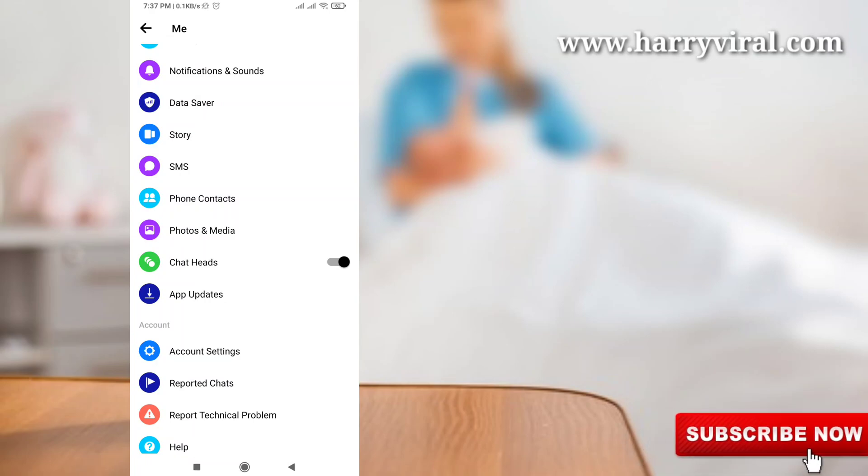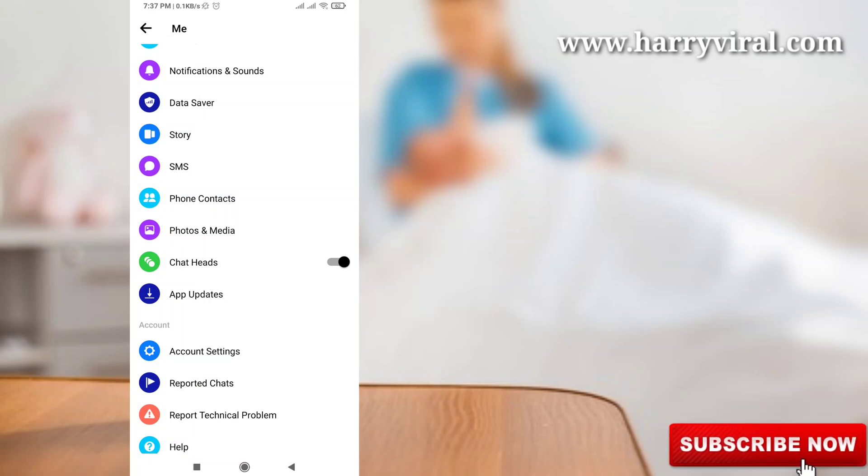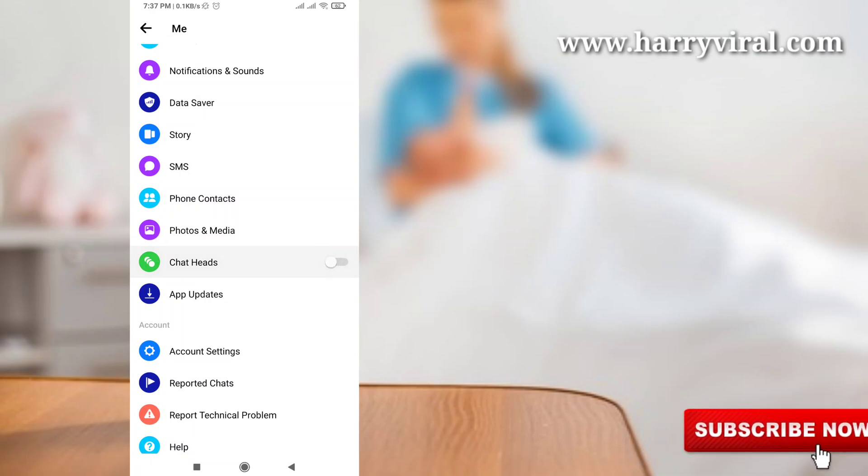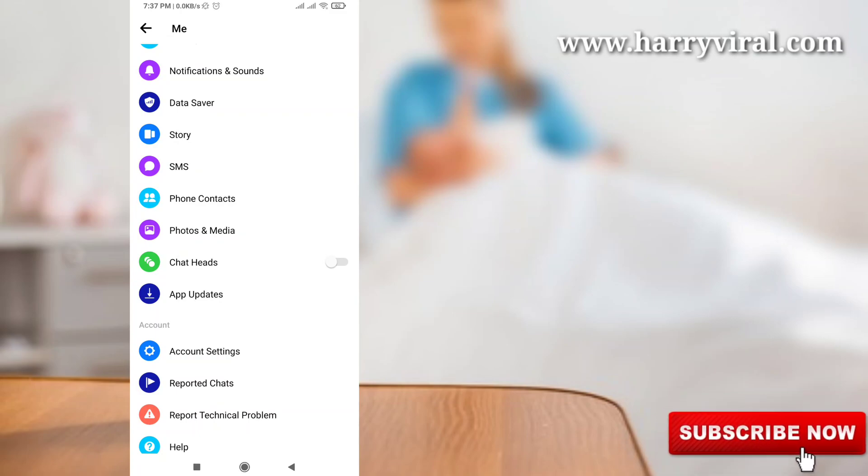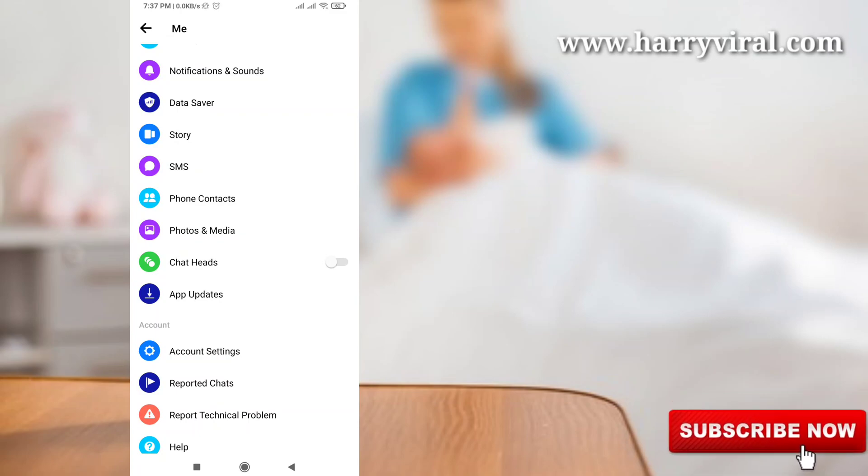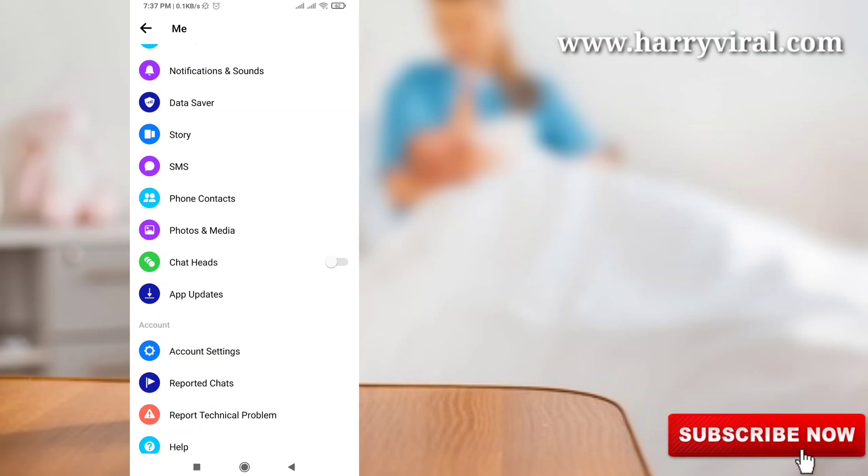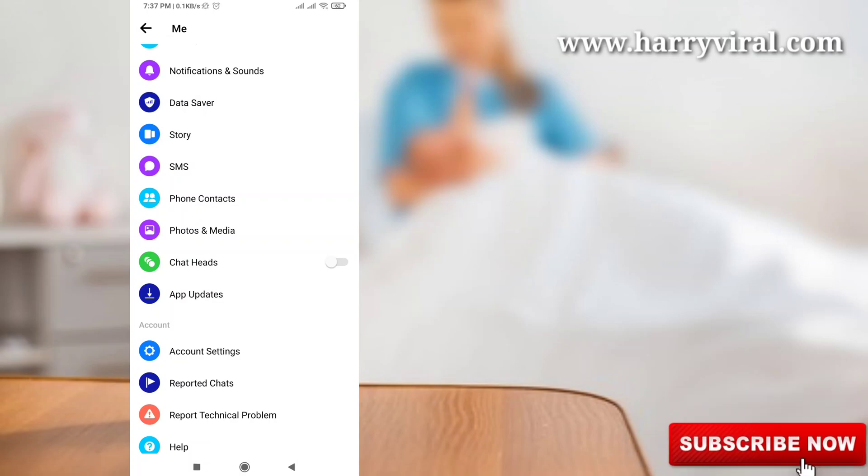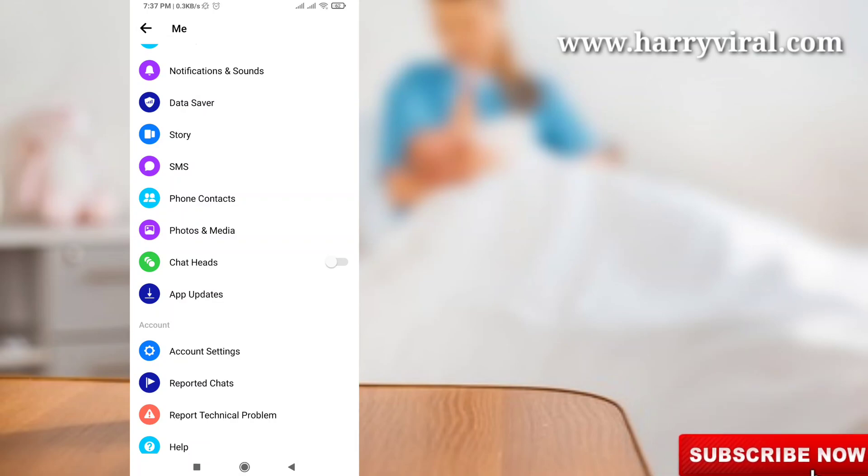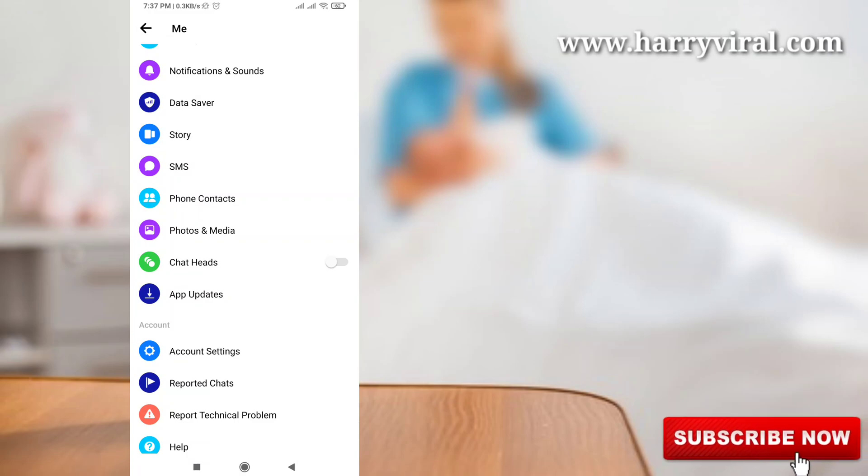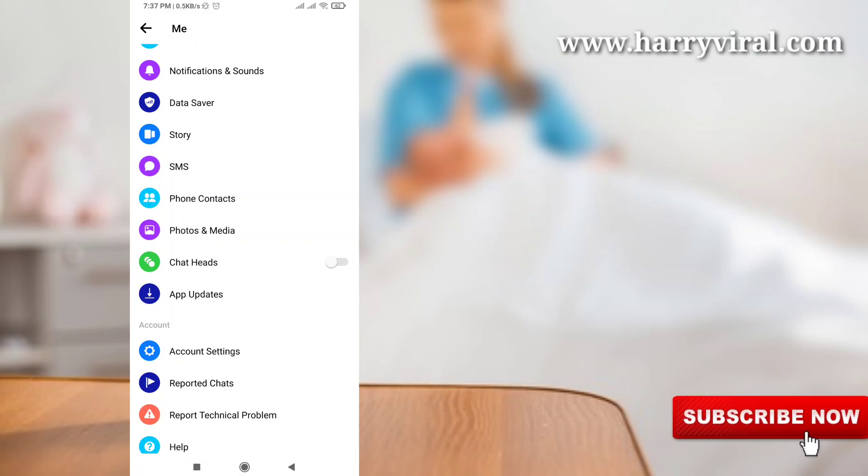So if you don't like this feature, just click to turn off this notification from your Facebook Messenger application. For more tech videos you can subscribe my beautiful tech channel Harry Viral and thanks for watching.